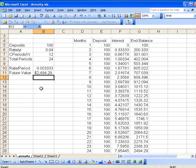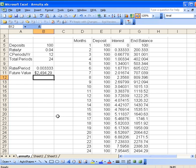Okay, so that gives us a quick way to always compute the future value of an ordinary annuity. Thanks for stopping by. Next time we're going to take a look at how you do these calculations with the TI calculator.